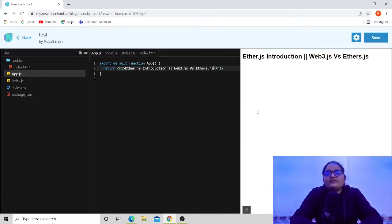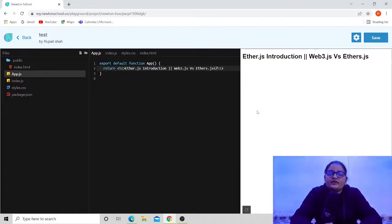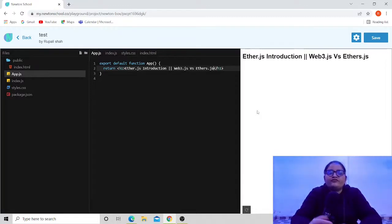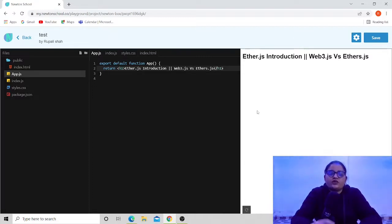The second difference is that web3 handles keys in a different manner than ethers.js. Web3 considers that one node is connected to the Ethereum blockchain, that node holds your whole key pair, and you make or sign transactions with that particular key.